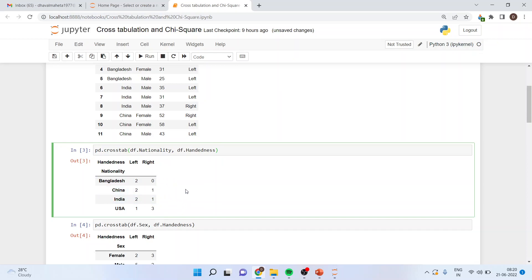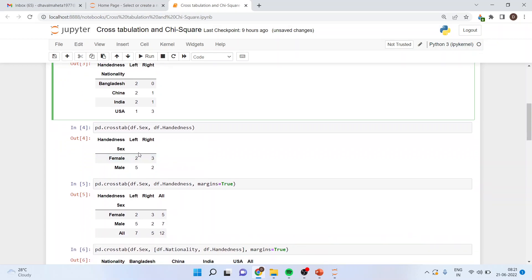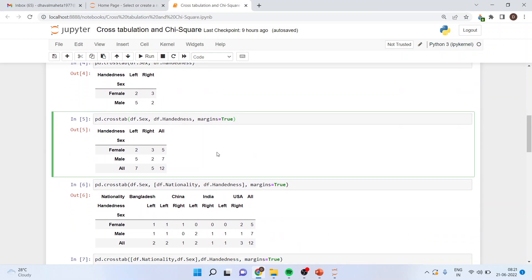This is how we do cross tabulation — chi-square works on frequency counts. Now we will do the cross tab between gender and handedness: pd.crosstab(df.sex, df.handedness). The output shows that for females, two are left-handed and three are right-handed; for males, five are left-handed and two are right-handed. If I add the argument margins=True, it gives the row total, column total, and aggregate total.